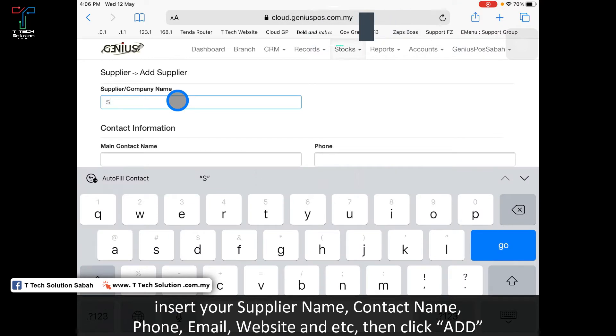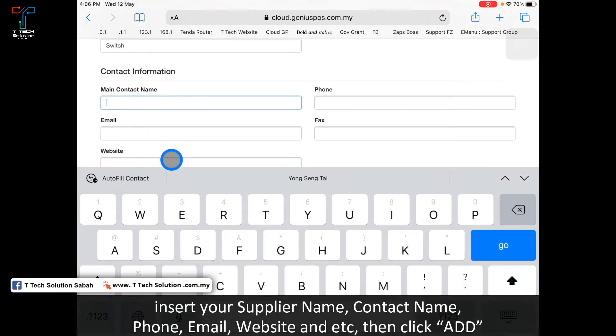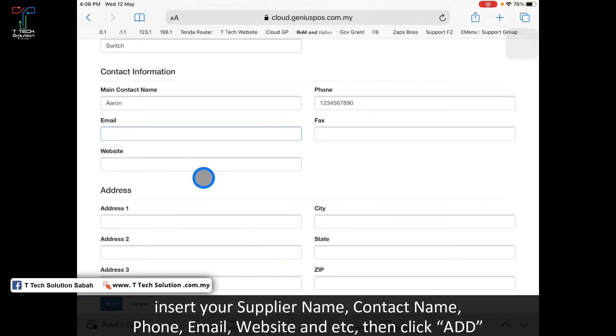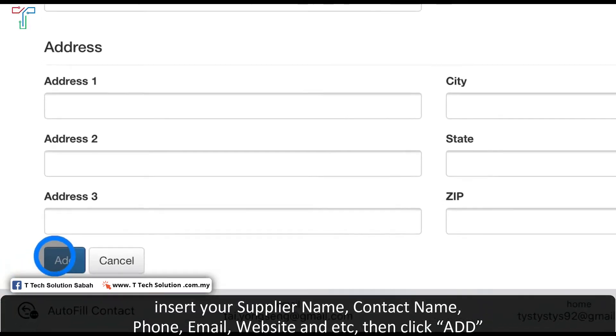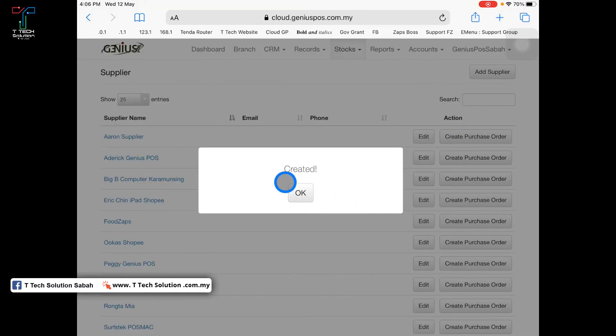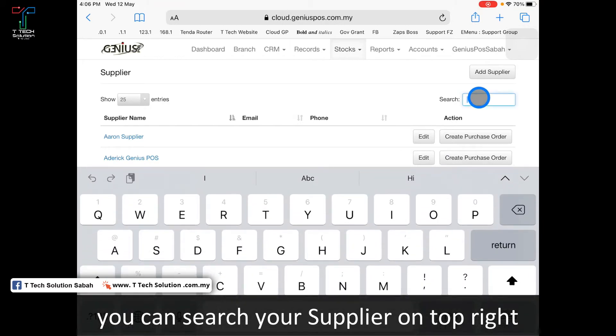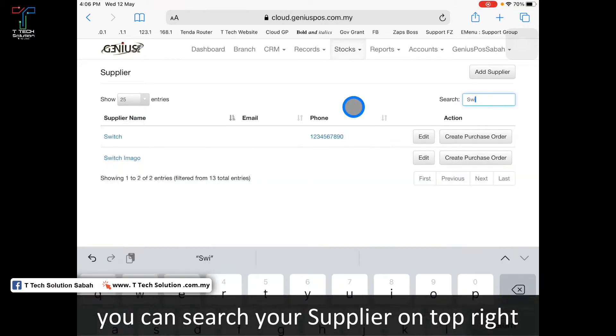Let's say I buy an iPhone from Switch. I can put the contact name, phone number, email, website, and address. Then I click add and the supplier is created. To search, I can click here, search for Switch, and it will show up.